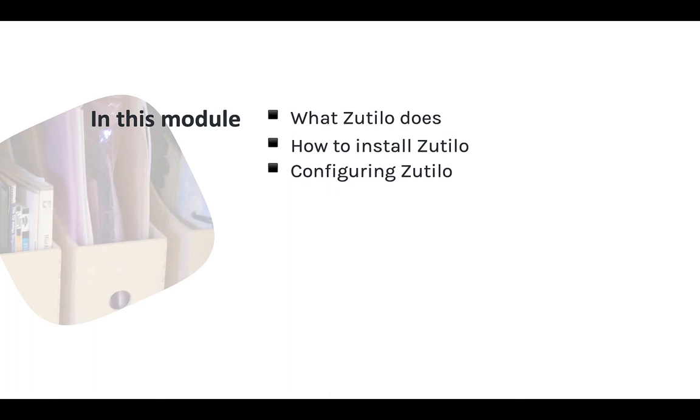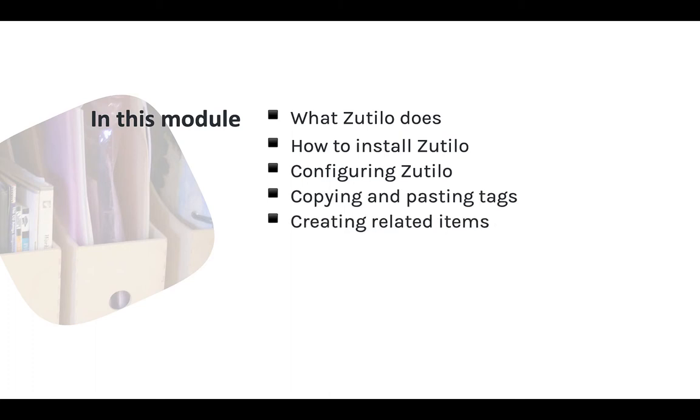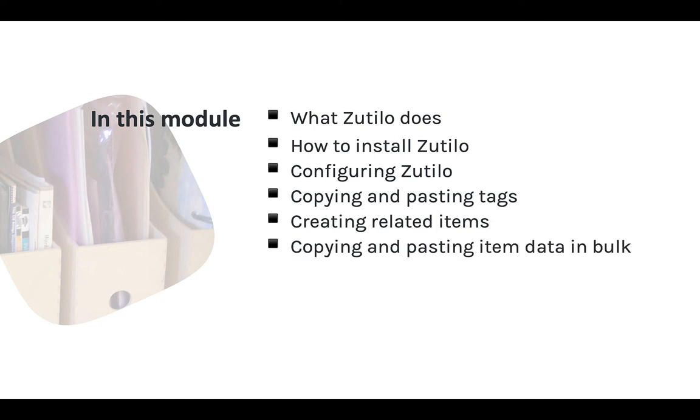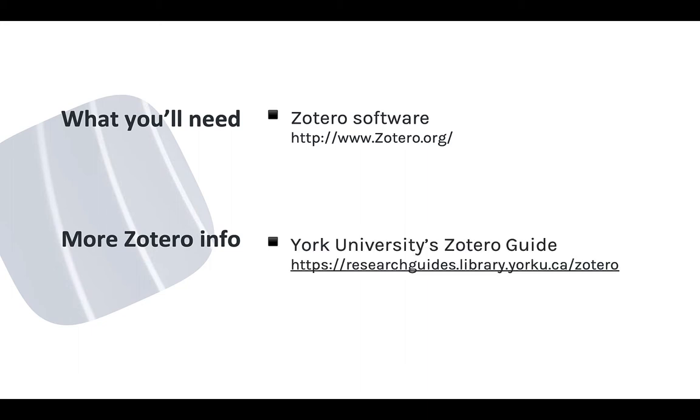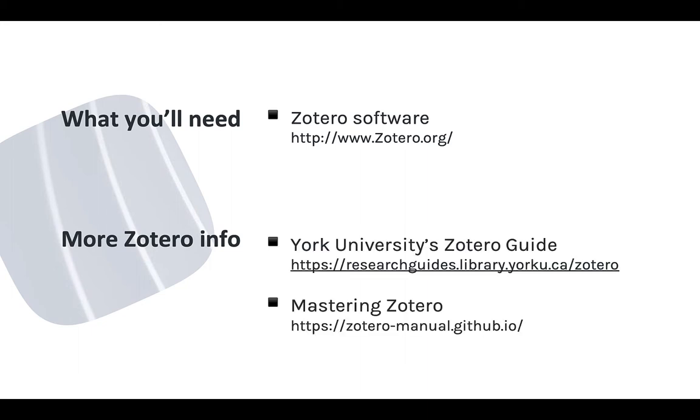Including copying and pasting tags, creating related items easily, and copying and pasting item fields in bulk. To follow along in this module, you need to have Zotero installed on your computer. You can get the software at zotero.org. And for more information on the basics of using Zotero, see our online guide or check out the Mastering Zotero guide on GitHub.